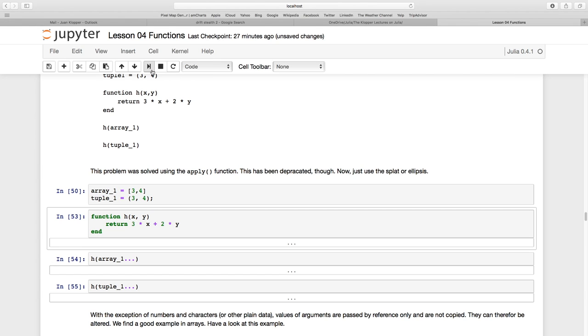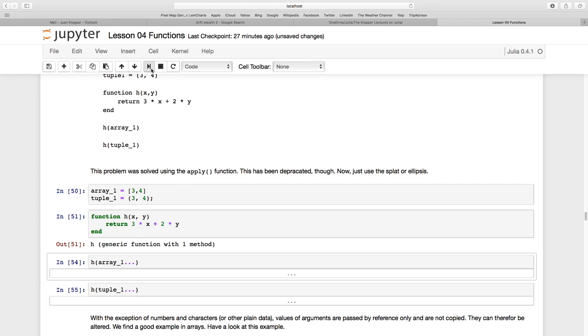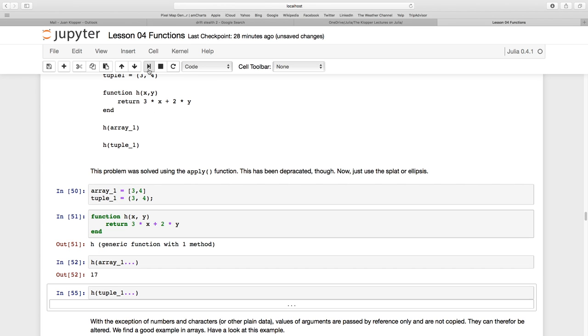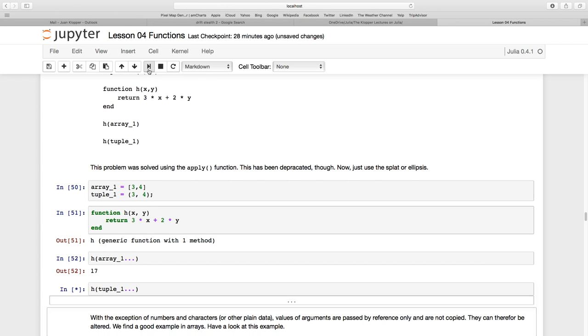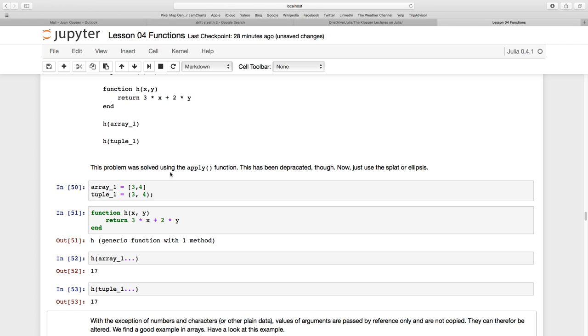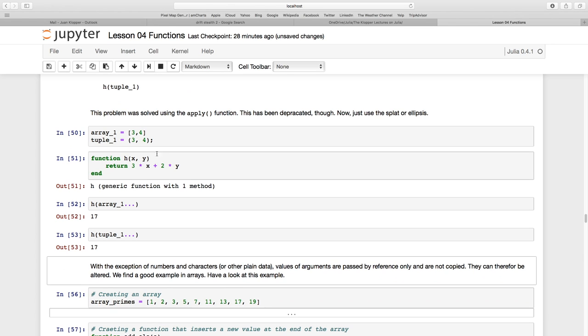Now create our function h which takes two arguments: three times x plus two times y. Instead of passing that array or tuple as an argument directly, I use it as a splat. H with array_one splat and tuple_one splat. It's going to pass three to x and four to y. That's one easy way of passing these arrays to a function.